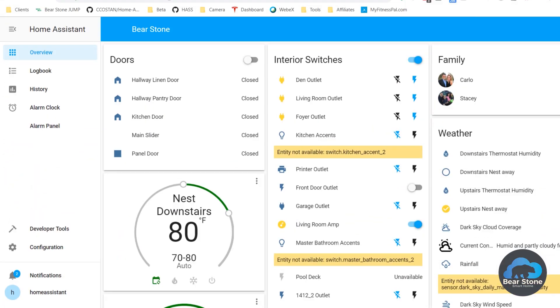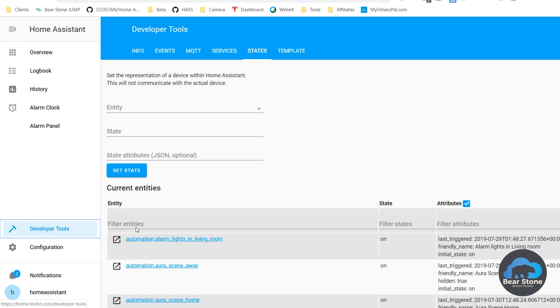With Home Assistant, we have to go change the automations. So I'm going to go to Developer Tools, States. And I'm going to look for these new switches.